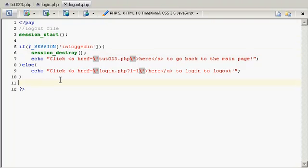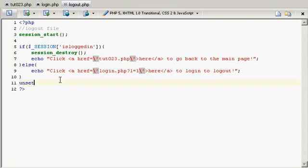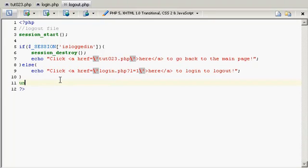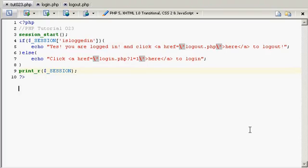And if you want to unset a variable or kind of erase a variable you can do unset and then the variable name there. I'll probably get into that later on in a different tutorial. Just a hint of what could happen next time. And that's it for today.